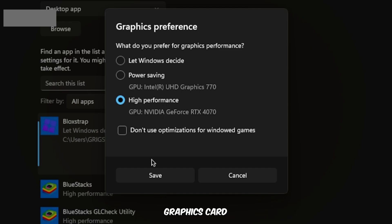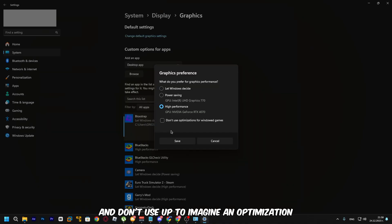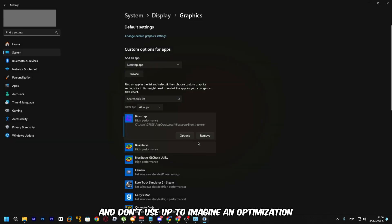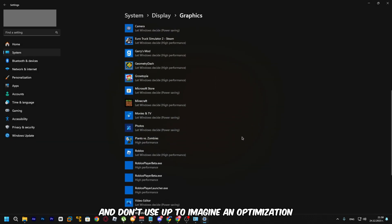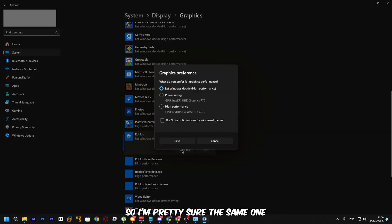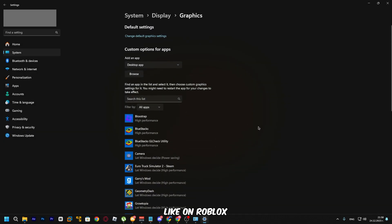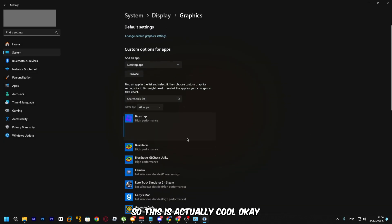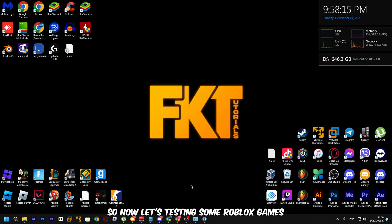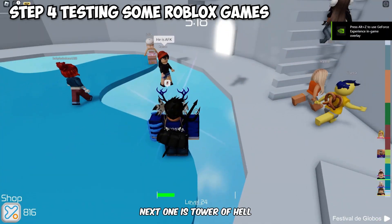Make sure you don't use the 'optimizations for windowed games' option in Windows. Set it to High Performance — do the same for Roblox as well. This is a really effective step. Now let's test some Roblox games.